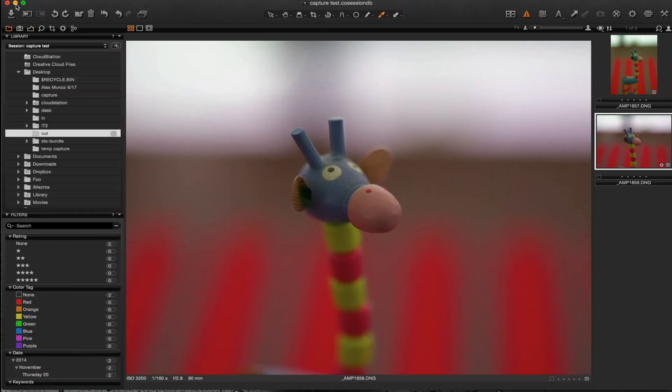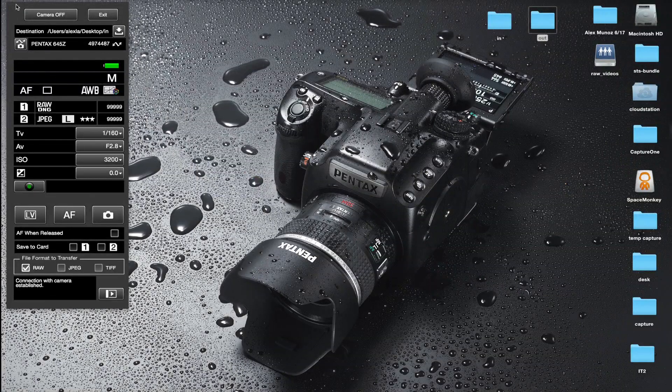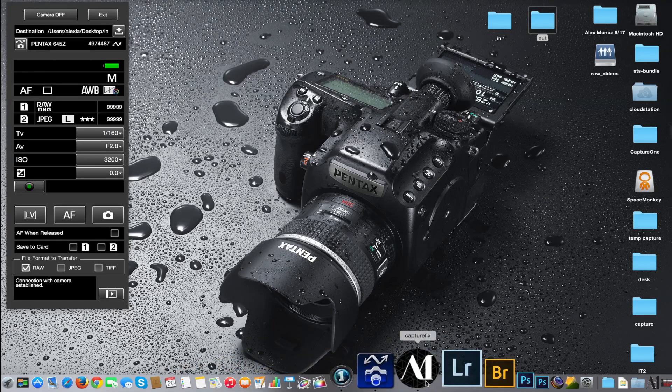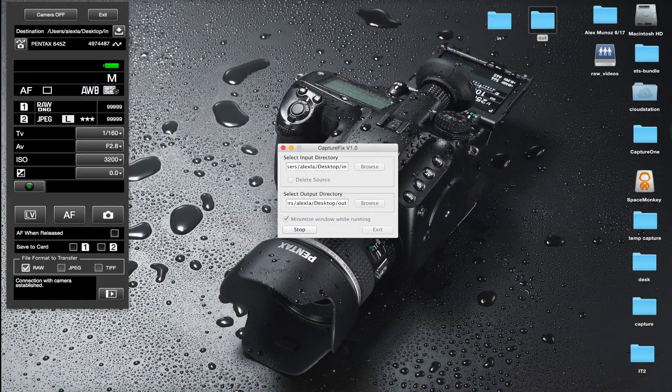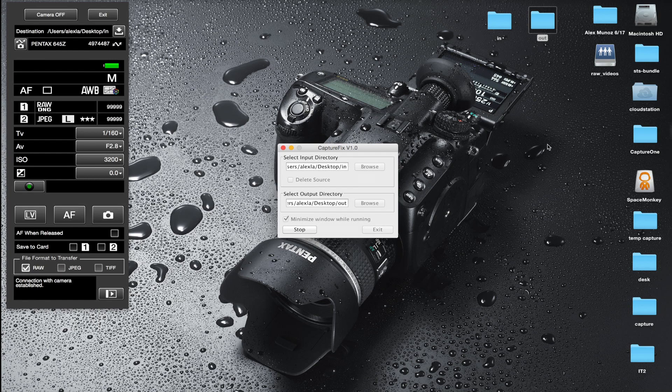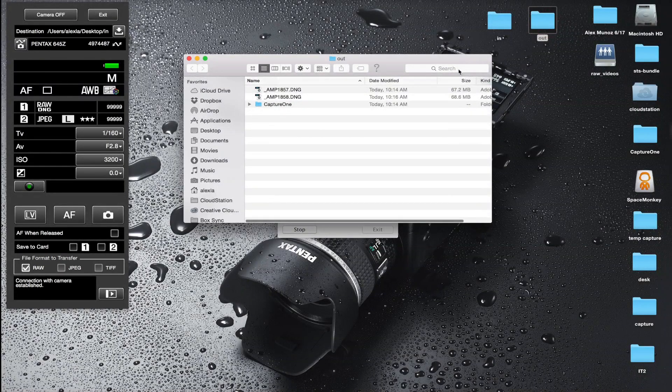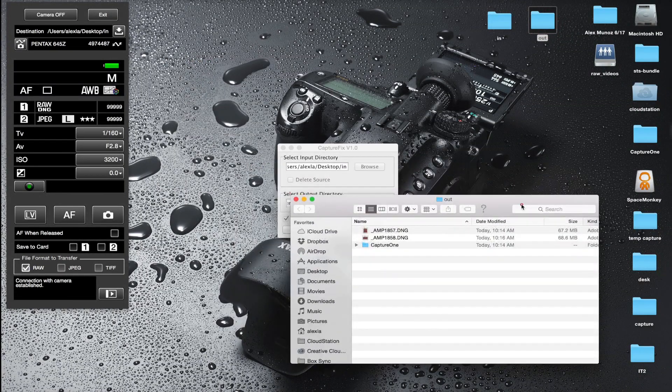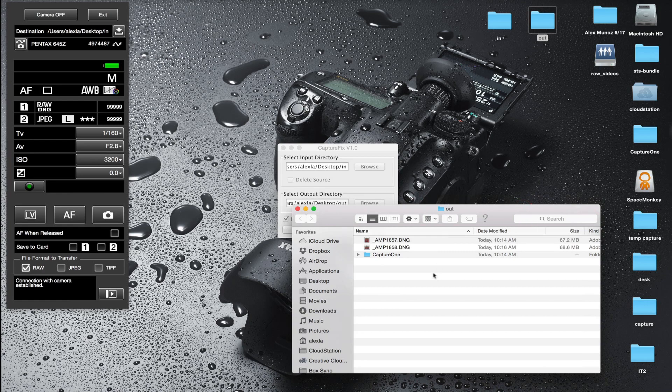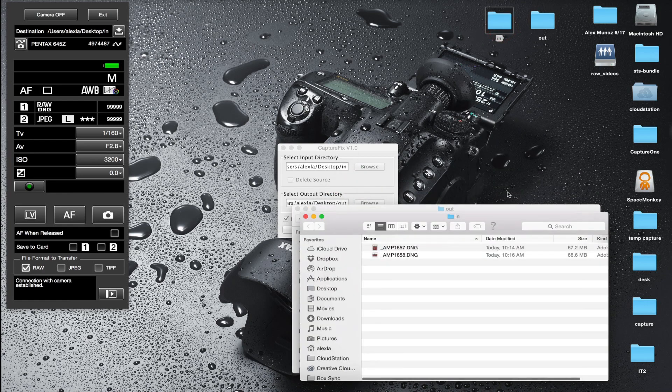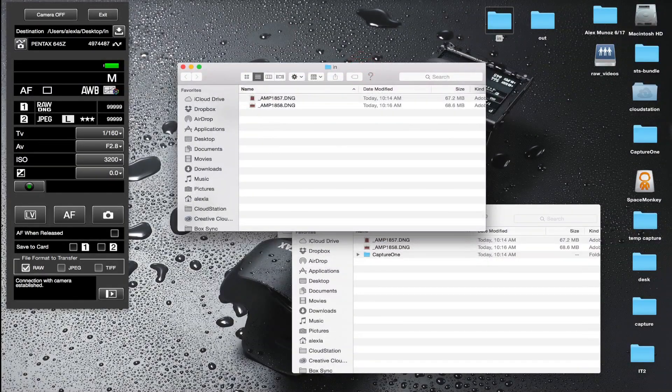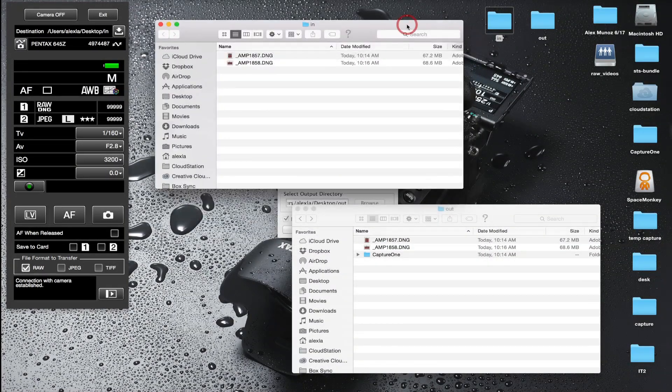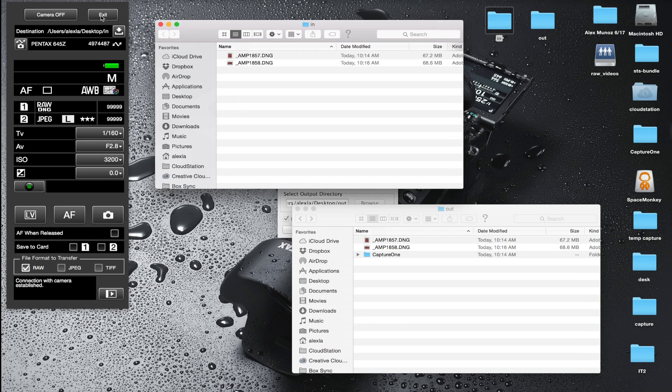There's another thing I want to show you - CaptureFix is able to batch process images. What this does is it allows you to import images from an SD card and while you're importing them they're being modified so you can import them into Capture One, which saves you an additional step. So if you were on location, you shot some images and you don't want to go through them one by one, you can do that while you import and automatically make the changes to the file.